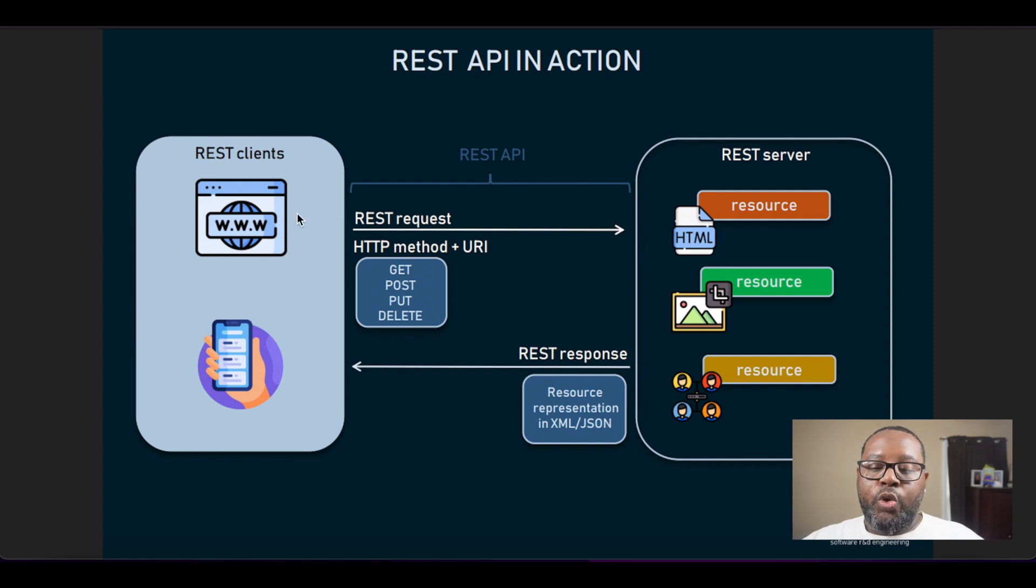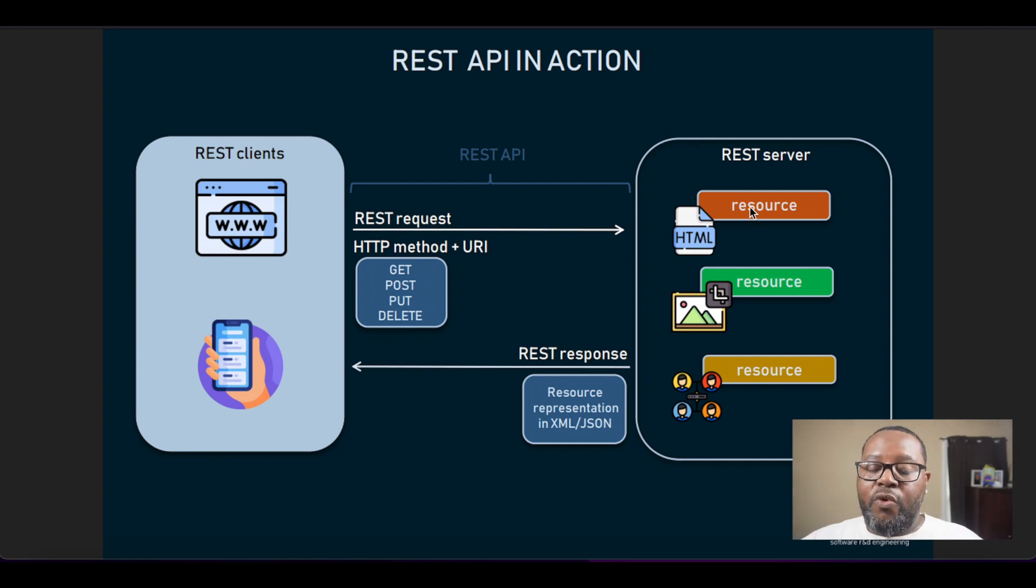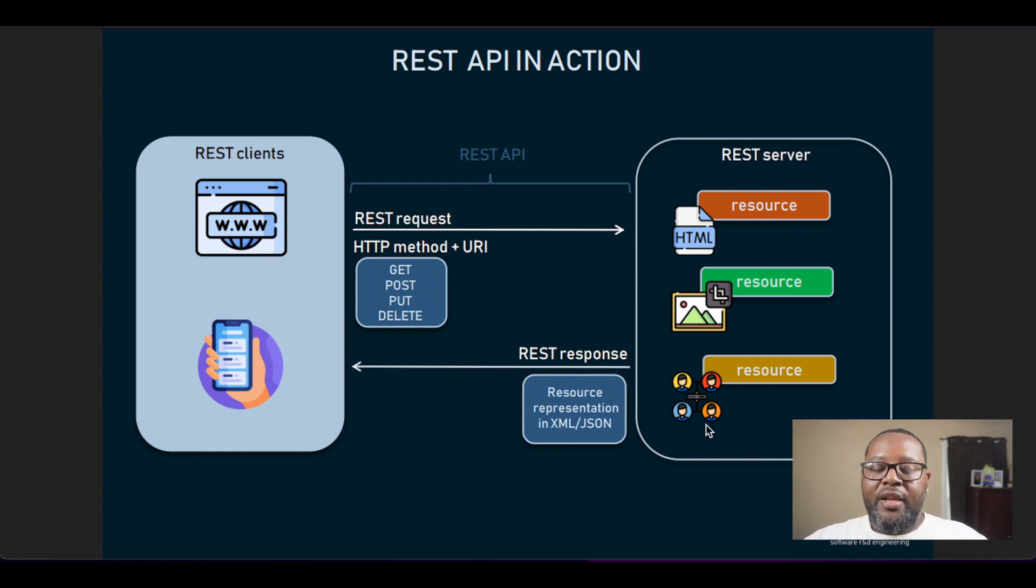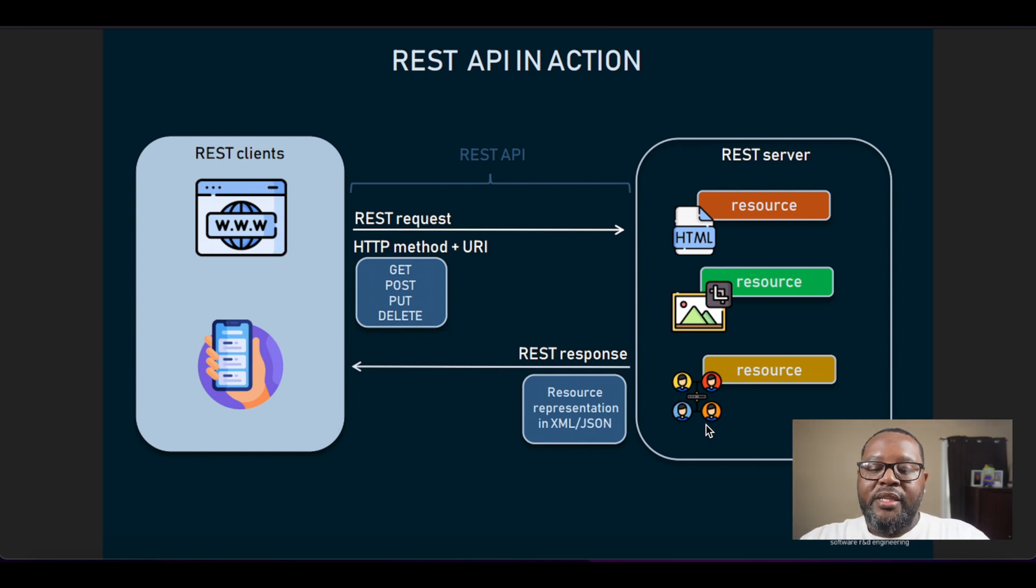A request is made to the back-end server for a resource which can be XML, it could be images, it could be user data.